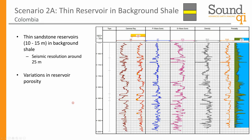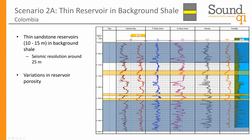The second scenario is when we have a thin reservoir in a background shale. For this example we look at Colombia, where we have thin sandstone reservoirs within a fairly homogenous background. All of these reservoirs are below seismic resolution. There are variations of porosity within them, and we want to find within the seismic data where the thickest and most highly porous portions of these sands are.